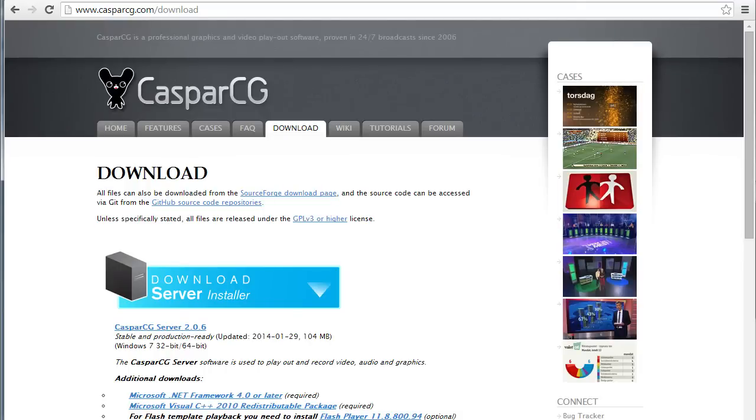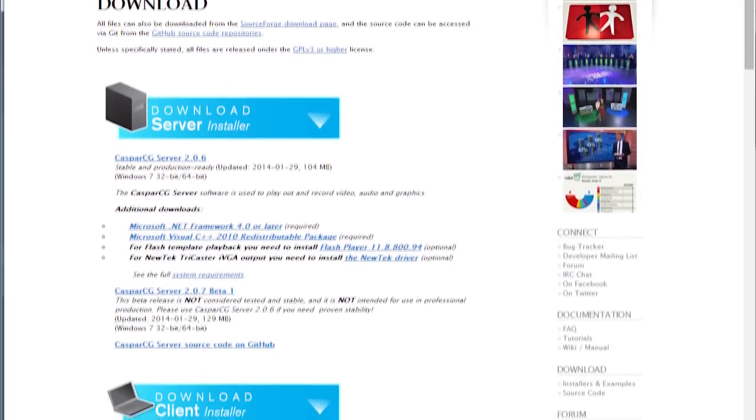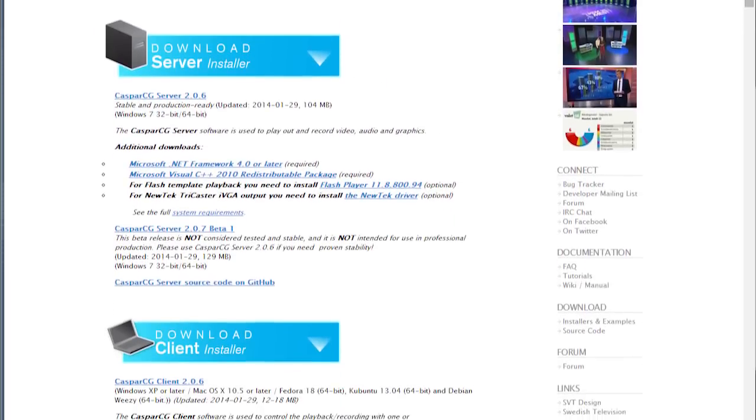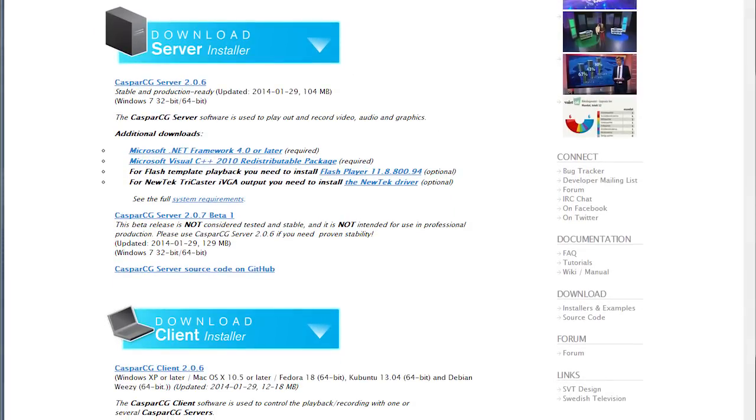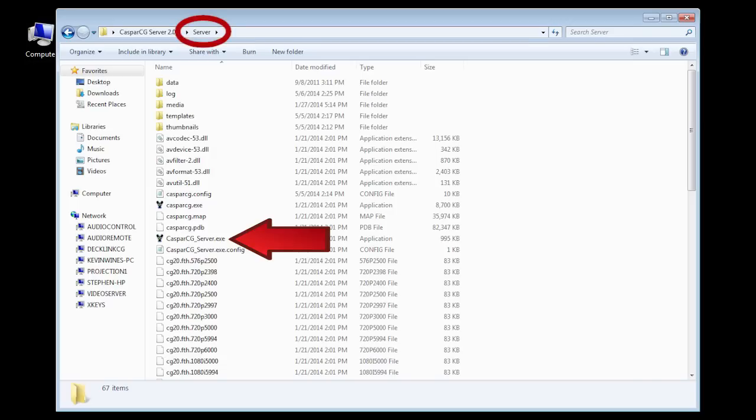When you download Casper from their website there is a server and a client you just need the server for this setup to work. Just unzip the download to a folder on your PC and then create a shortcut on your desktop to the CasperCG_server.exe file which is located in the server folder.